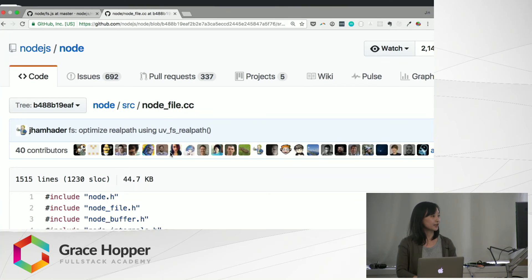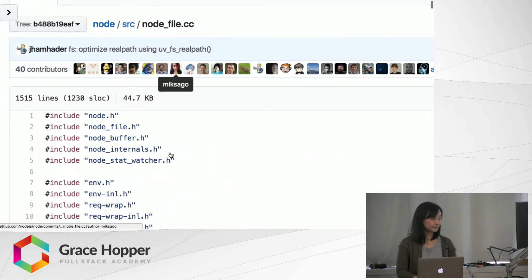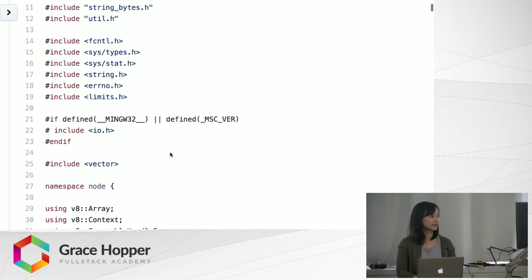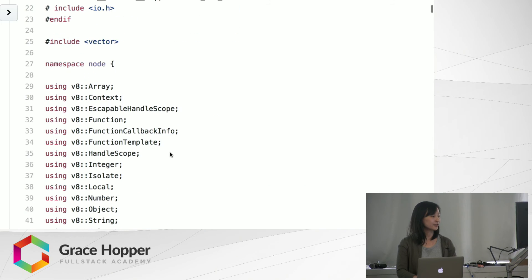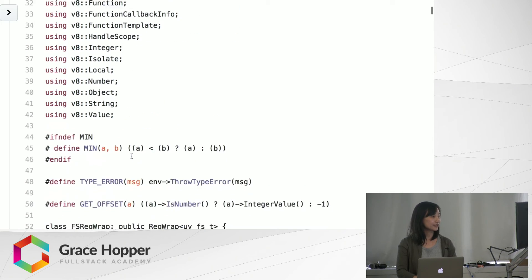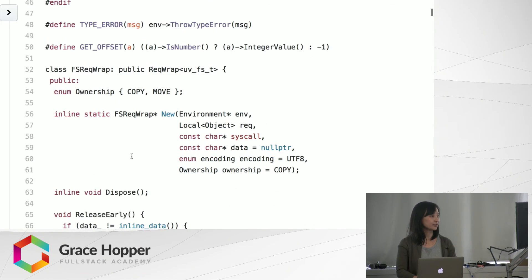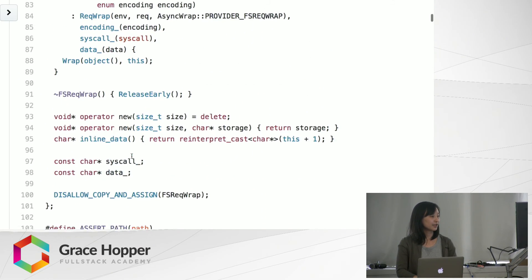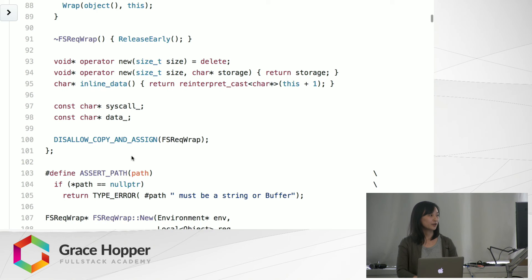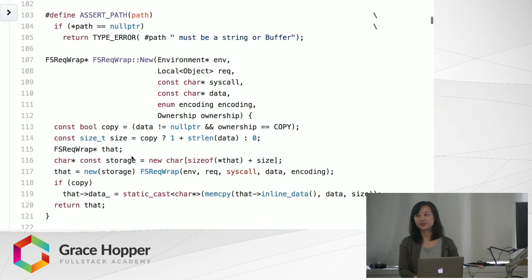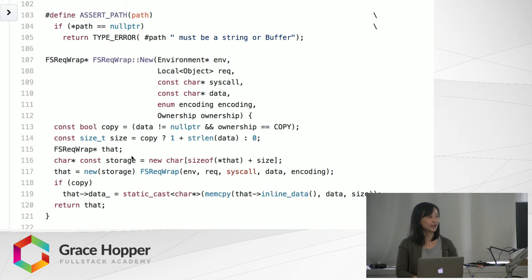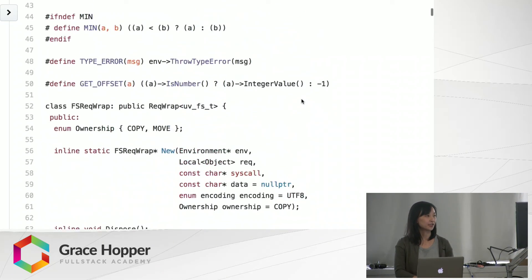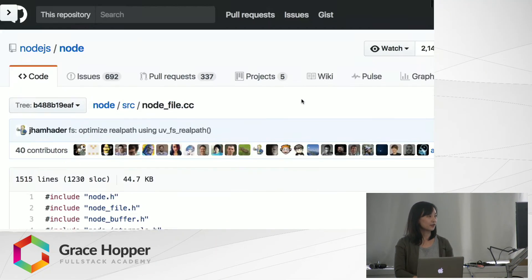So if you look at that file, this is all written in C++. There's V8, there's also LibUV. And so this is part of the reason why node runs a lot faster and its performance is a lot better, is because it is using C++ within the code.